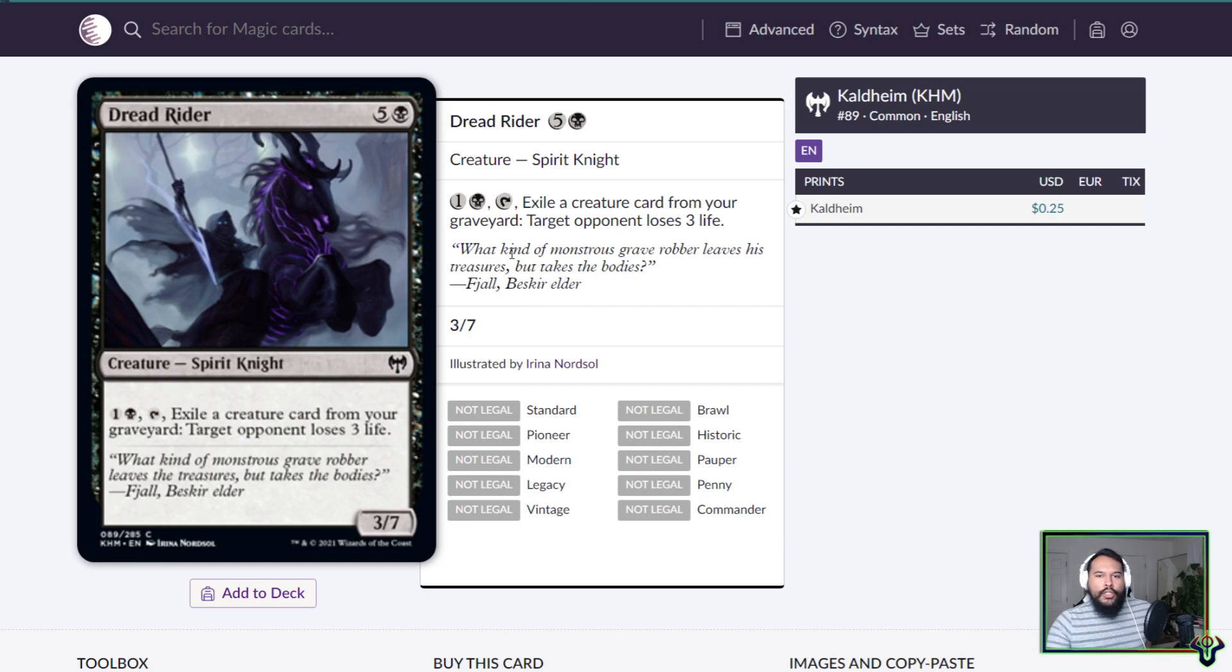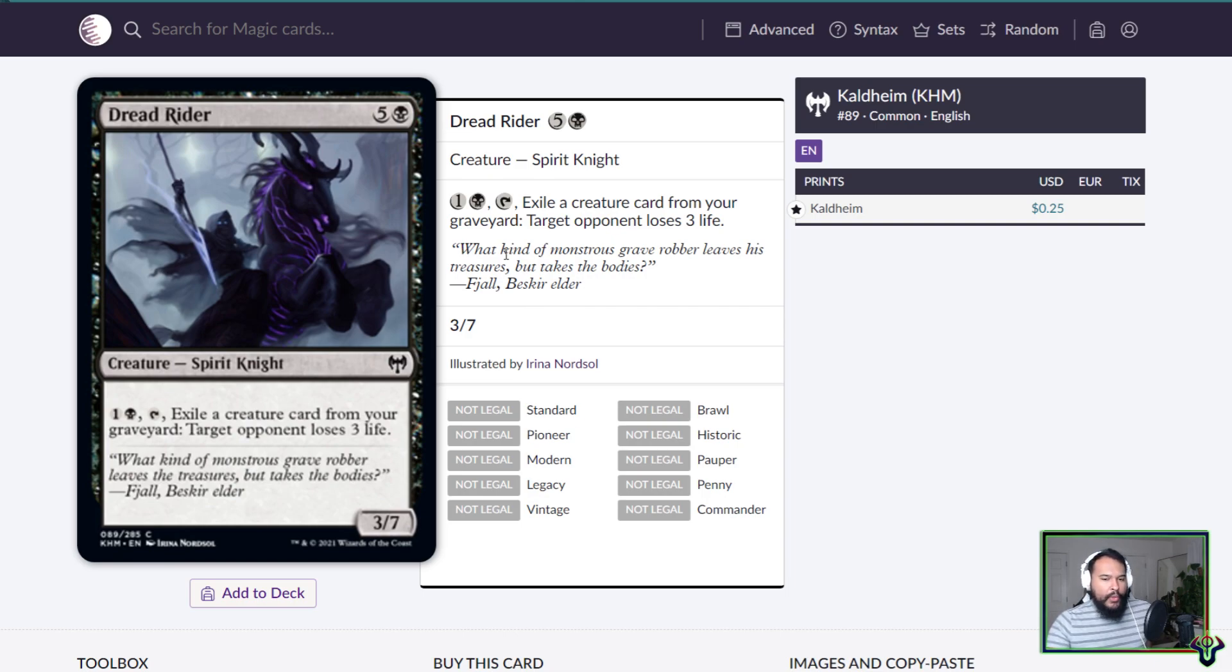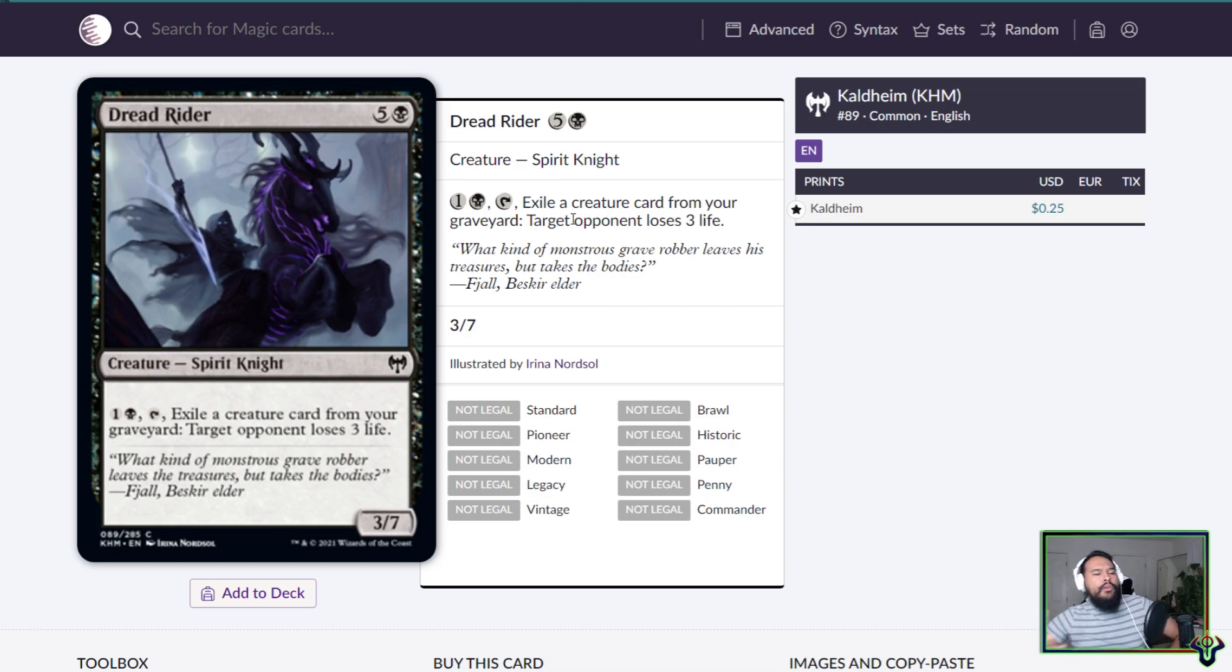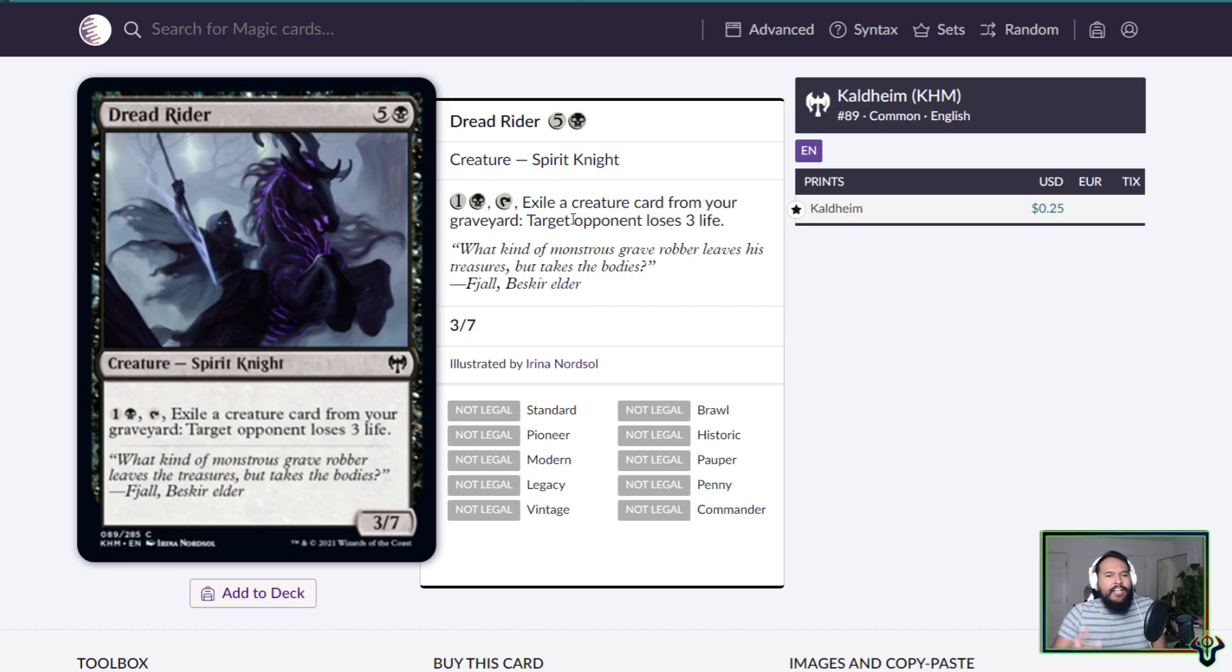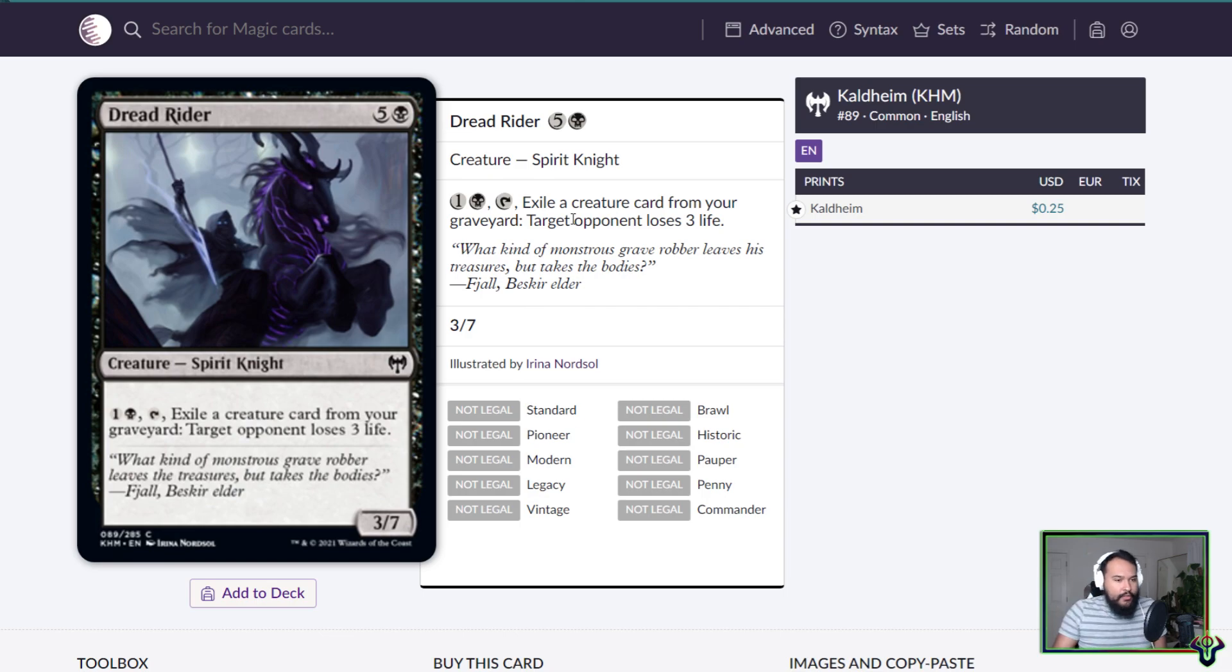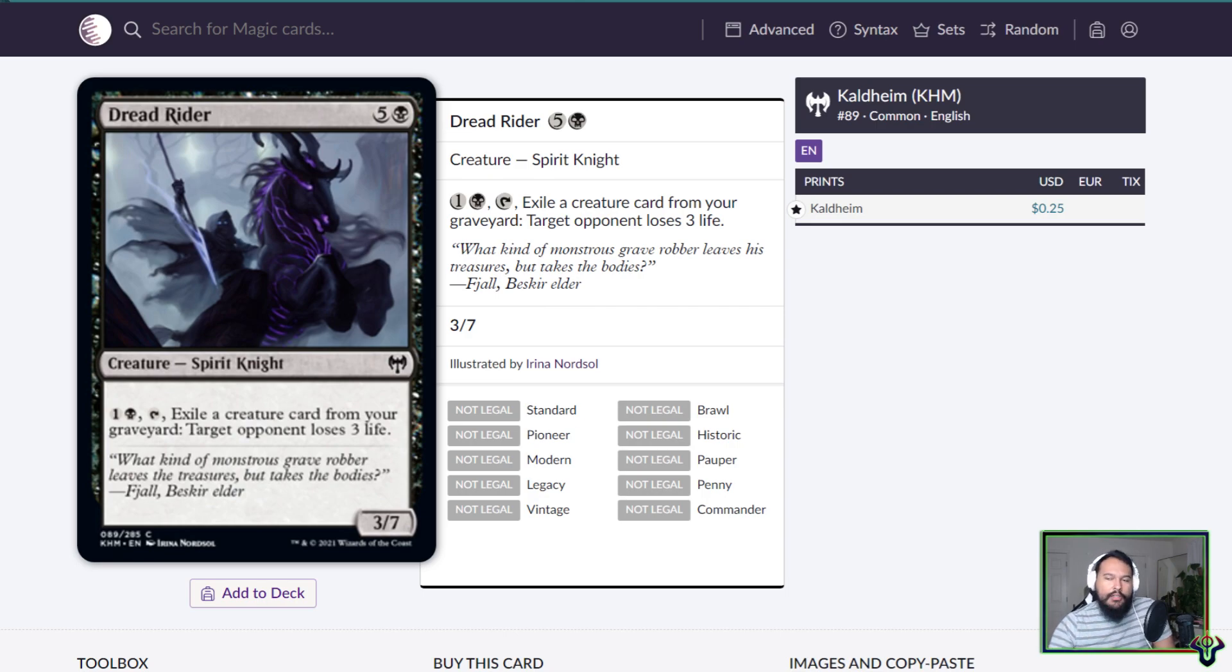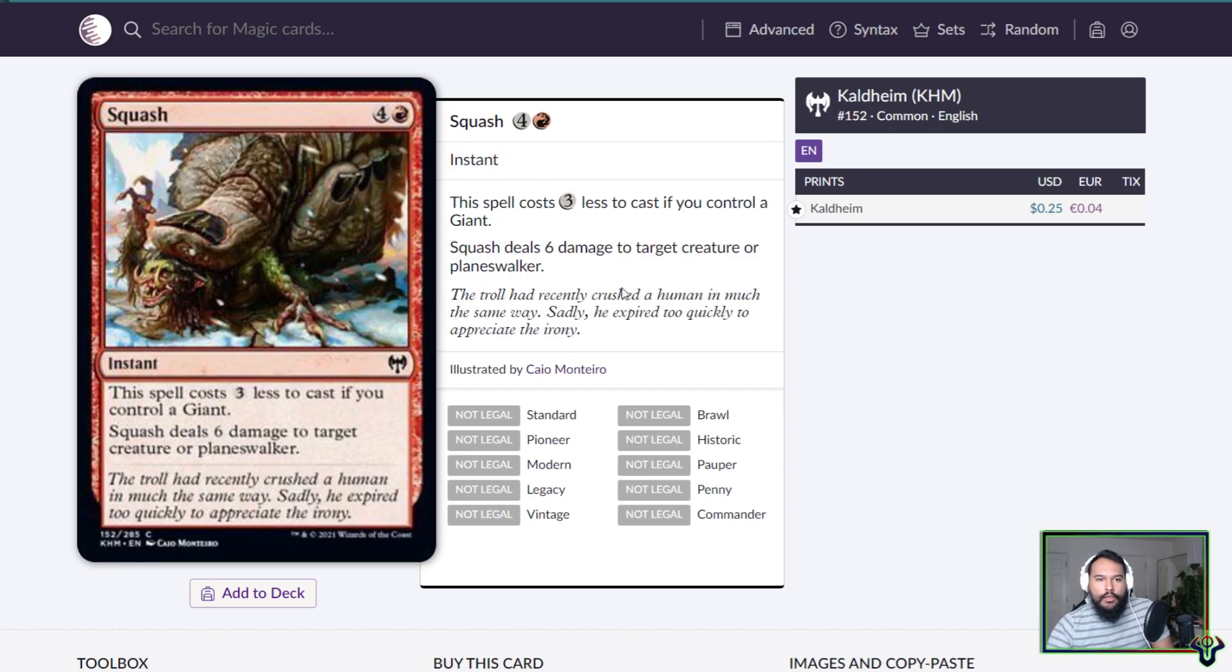Dread Rider is a six mana 3/7 spirit knight, cool art. Two mana tap, exile a creature card from your graveyard, target opponent loses three life. We've seen a few other things that want to exile cards from your own graveyard, which is very interesting. I'd like to see more use of the graveyard as a resource, not so far as like it's a second hand, but just like more like delve effects, right? Like you're just getting rid of cards in your graveyard to pay extra costs. I like that we see all this with like Escape as well. Escape, except many Escape cards are too good, cough.